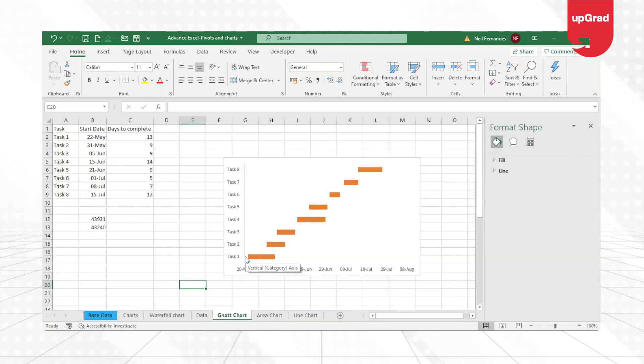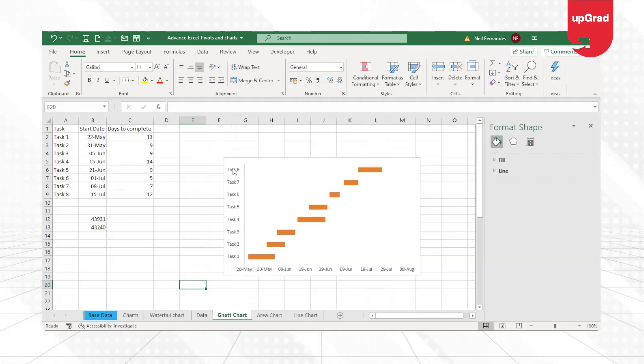Now that we have here, the task that you can see starts from the bottom, task 1, and goes to the top, task 8.